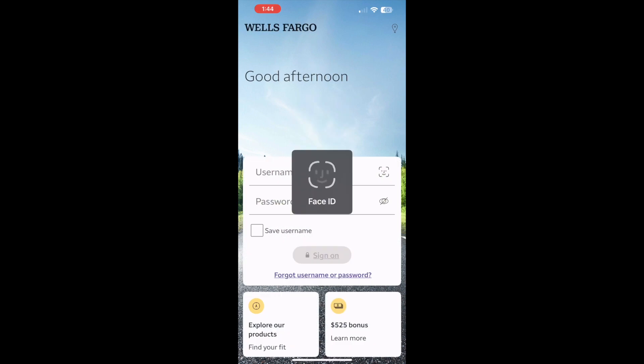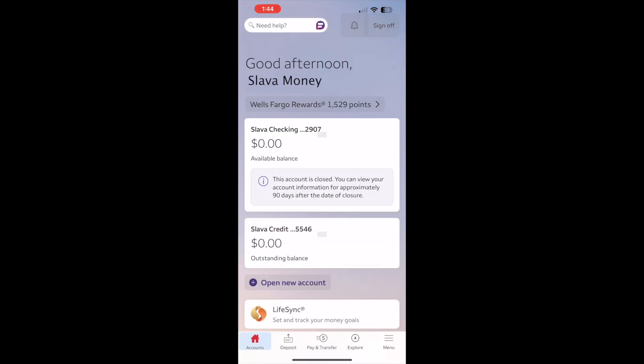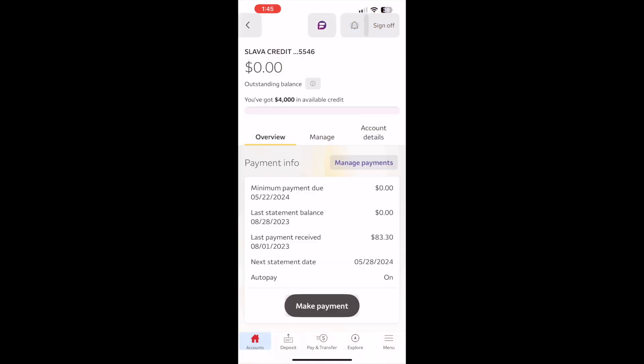After you login to the Wells Fargo app's dashboard, you can see your available checking and credit accounts. Find the account for which you want to see statements. Tap on the account. On the account screen you can see some general information about your account, like due date, last statement balance and other information.